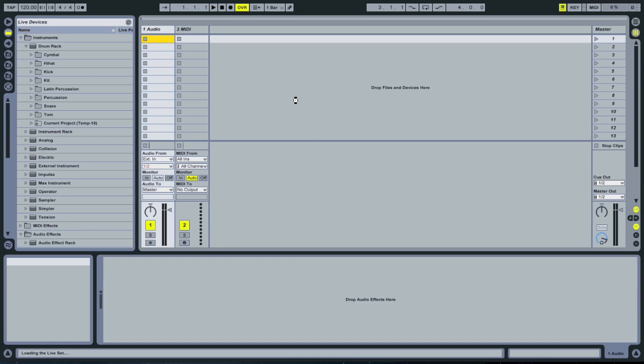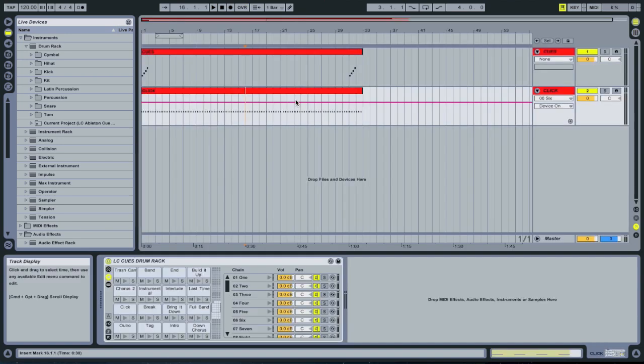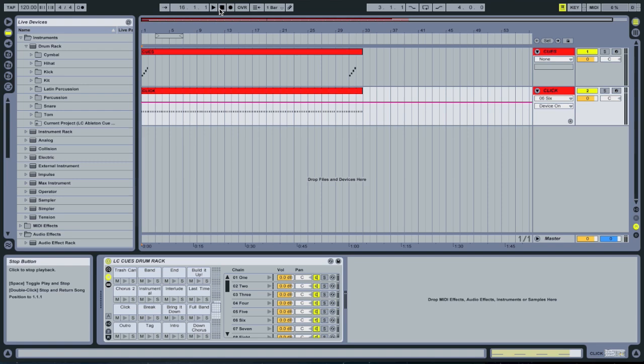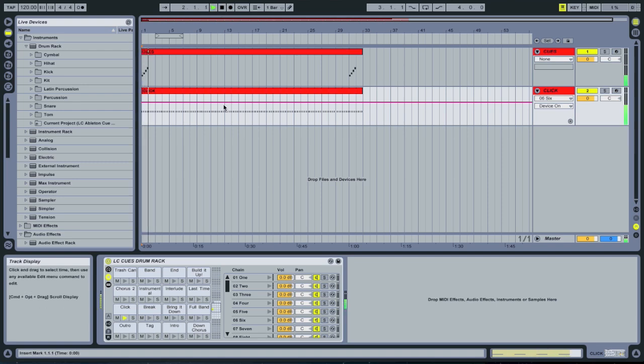Once this loads, you'll see our cue template. What you should hear when you hit play is this: One, two, three, four.